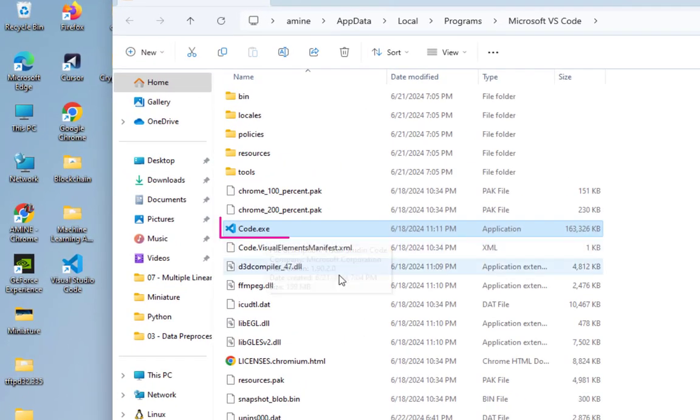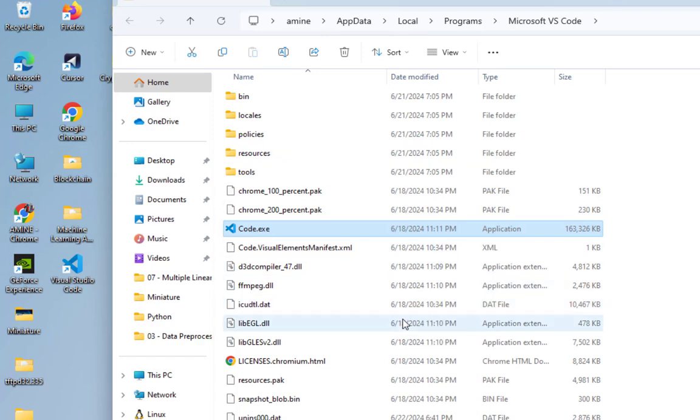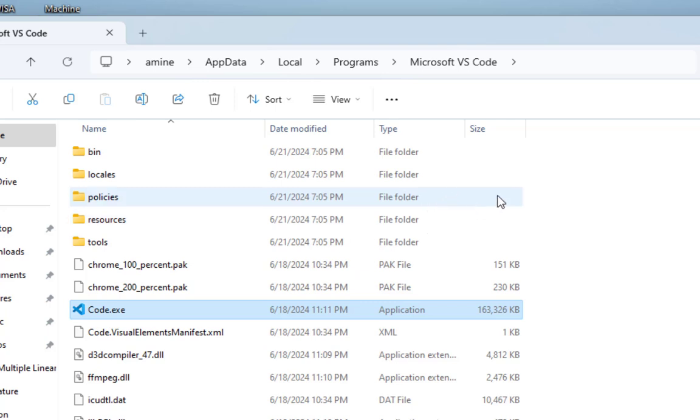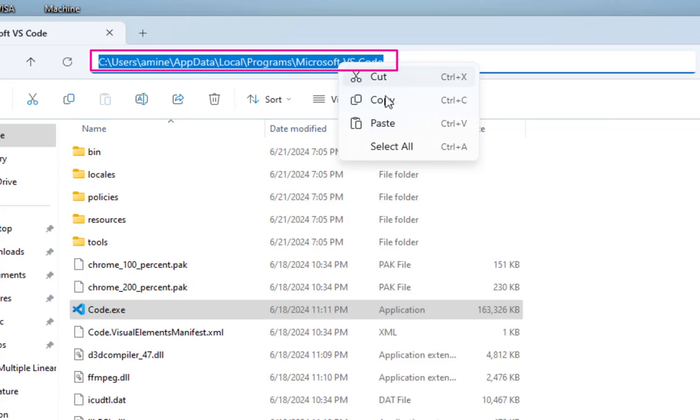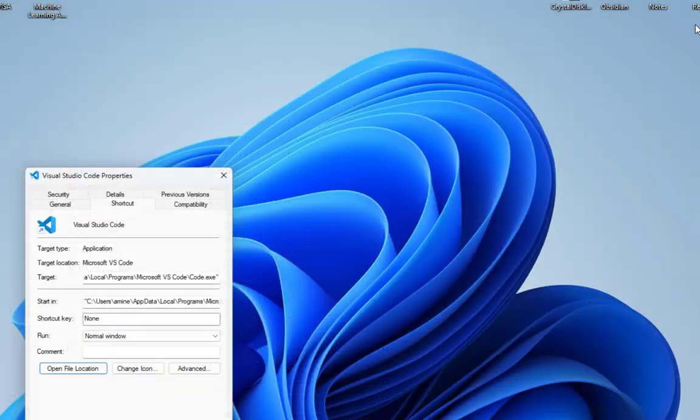Code.exe, which is the executable file for VS Code. Here all I have to do is to copy its path. I will just copy it from here. Here we go. Copy. So I am done with that.